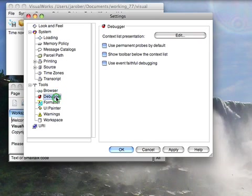So let's go down to debugger. The debugger you want to change, this one is the only one you really want to work with, use event faithful debugging. That's especially useful if you're working with multiple SmallTalk threads.